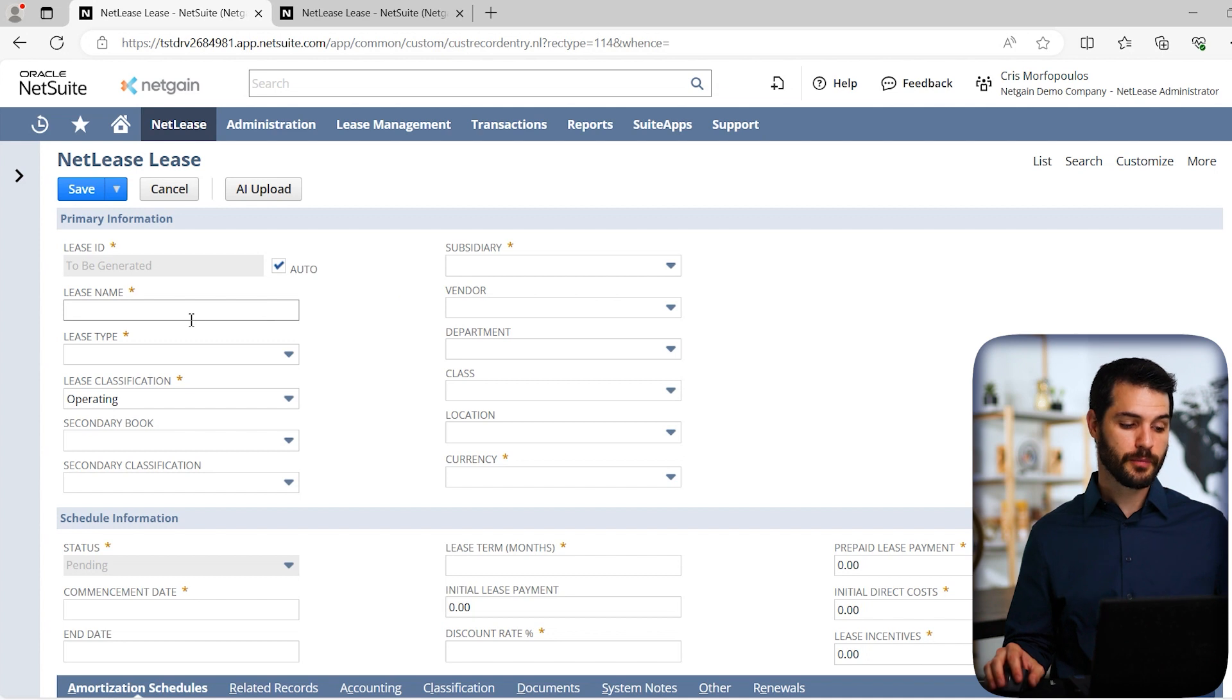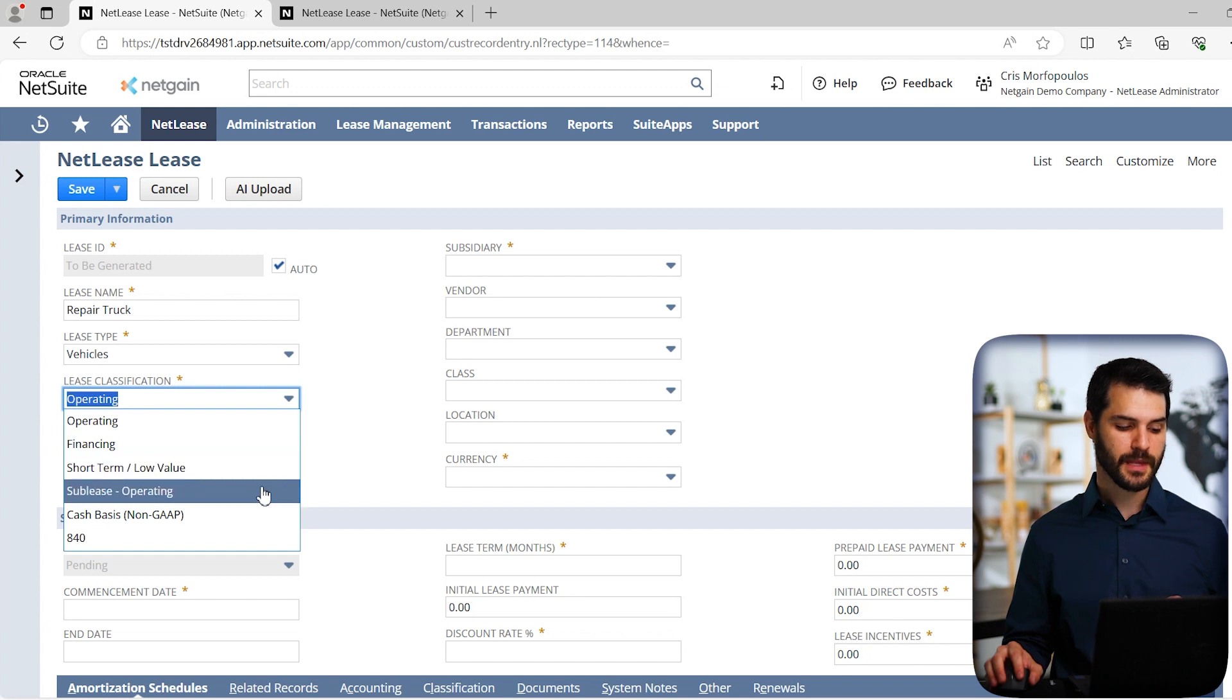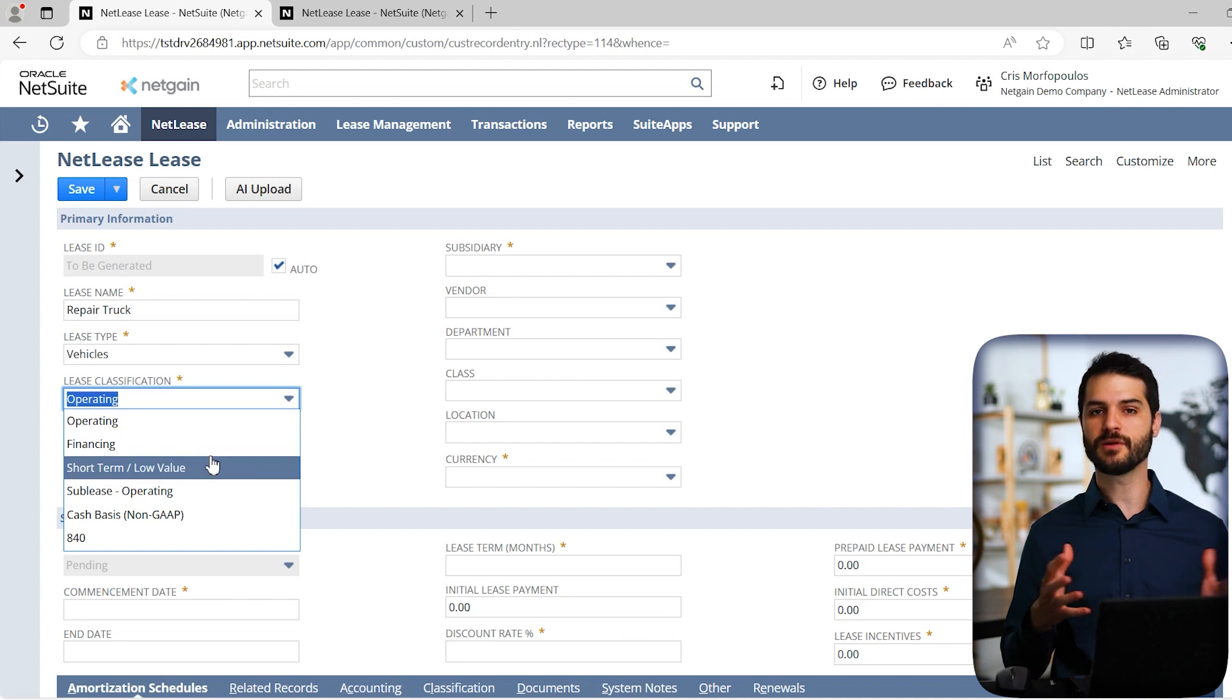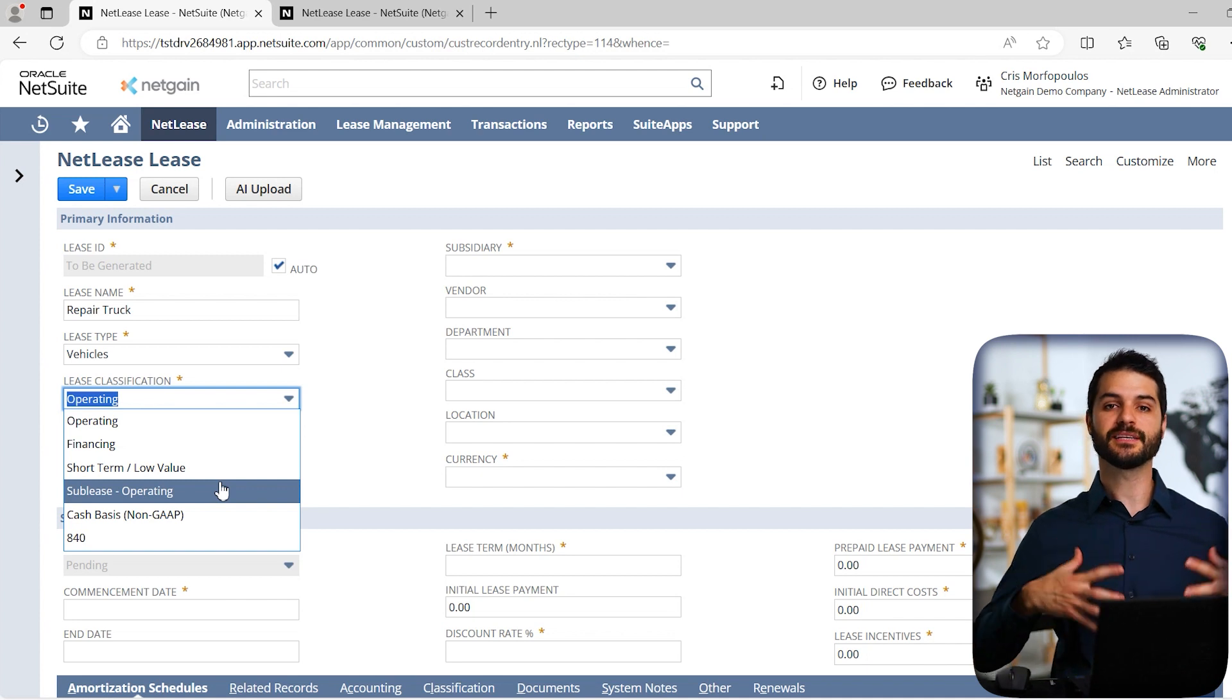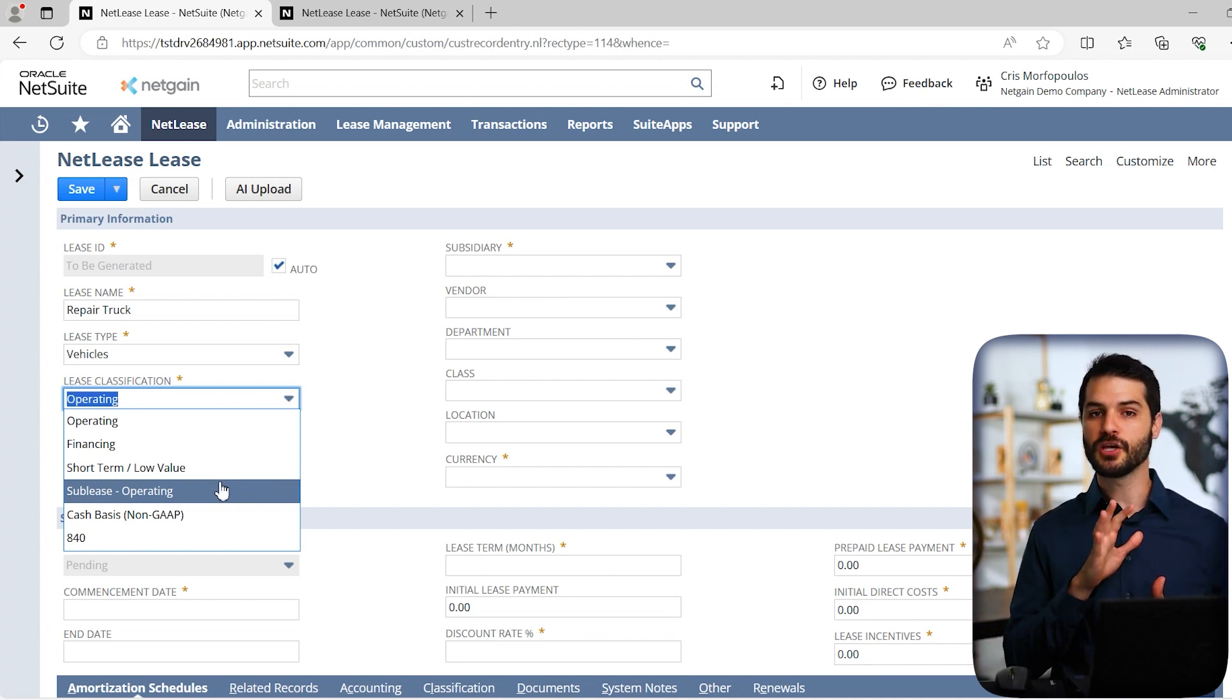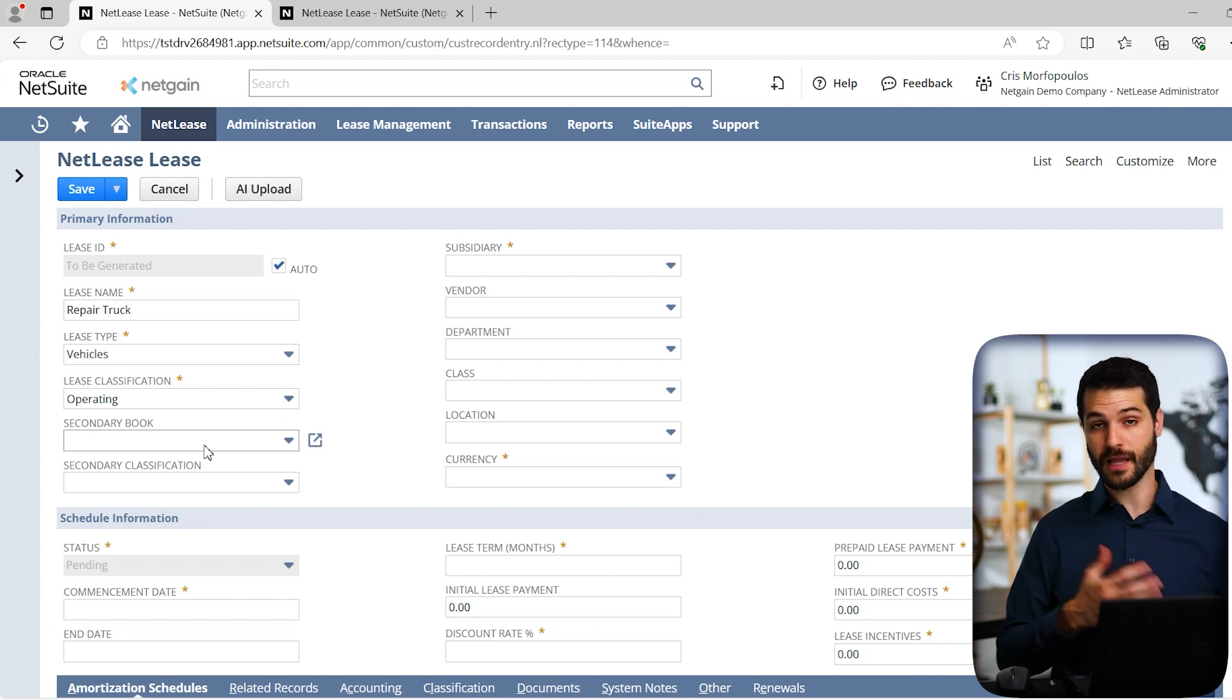I'm going to start at the top and move down. First we have the lease name. Let's say we're doing a repair truck that we're leasing. Lease type is obviously a vehicle. Then lease classification. Sometimes it can be a little bit complex - what is the exact classification? If you're not sure, you can always use the proposed lease action. Operating and financing leases tend to be the most common. There's also a subleasing option if you've leased assets and want to turn around and lease that out to someone else.